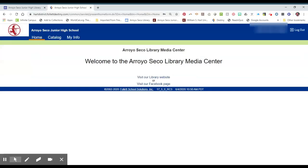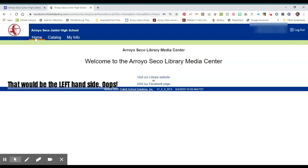Once you're logged in, it looks a little blank. It almost looks like nothing happened, but you do have these tabs on the right hand side: Home, Catalog, and My Info.